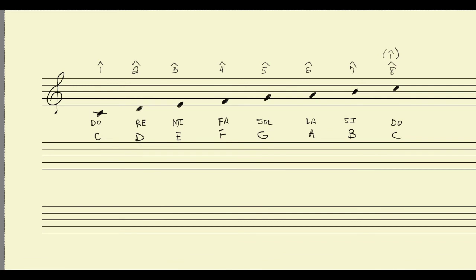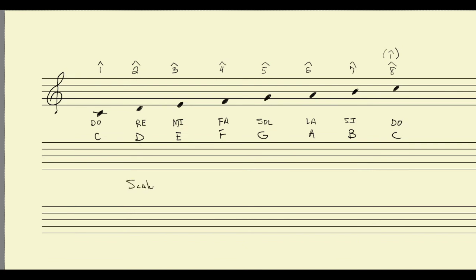When we assign a number to each of the notes of the major scale, we refer to these as scale degrees.